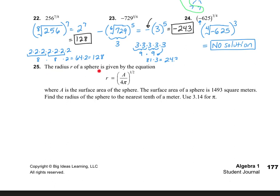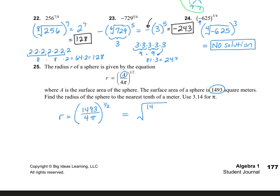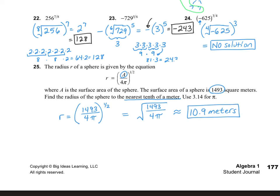Number 25: the radius r of a sphere is given by an equation where a is the surface area of the sphere. We're told the surface area is 1,493 square meters, and we want to find the radius to the nearest tenth using 3.14 for pi. All we need to do is substitute in this number for a: r equals the quantity 1,493 divided by 4 times pi, all to the 1/2, which is the same as the square root of 1,493 divided by 4 pi. Using your calculator and rounding to the nearest tenth, our answer is 10.9 meters.